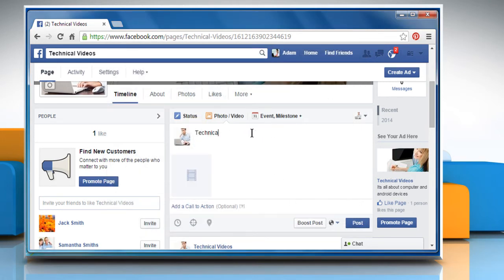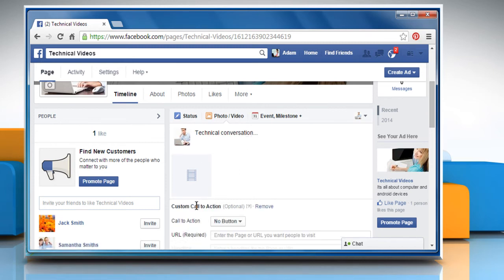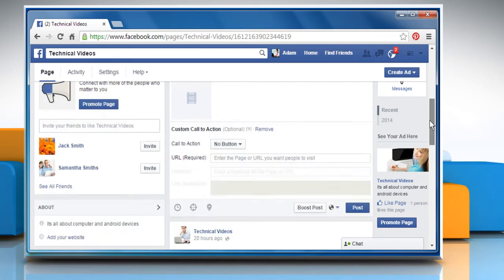Type something about this video if you want. Click on the drop down menu next to call to action and then choose the option you want.